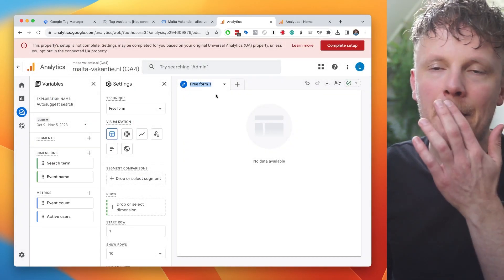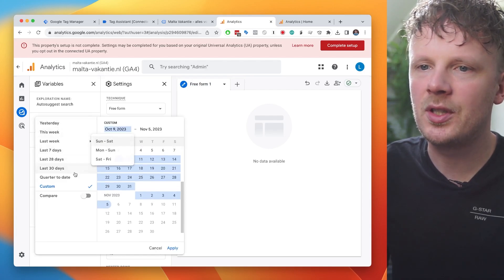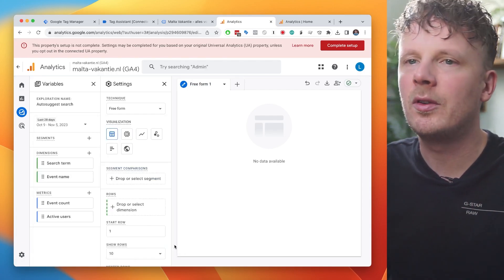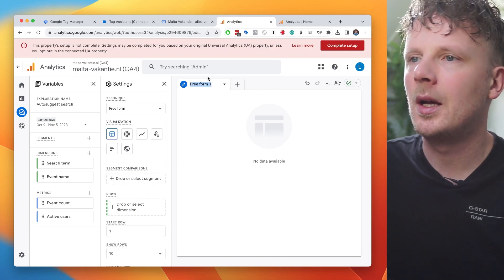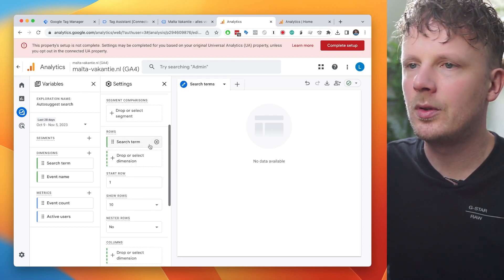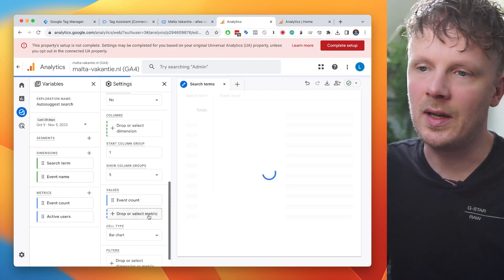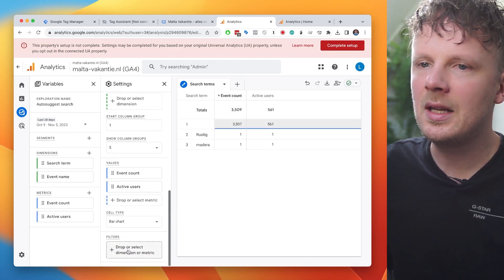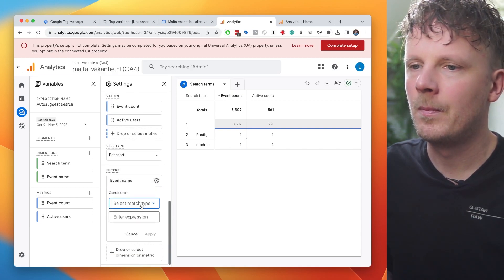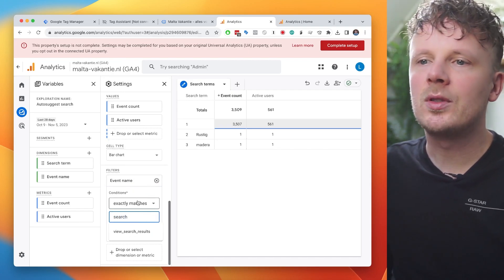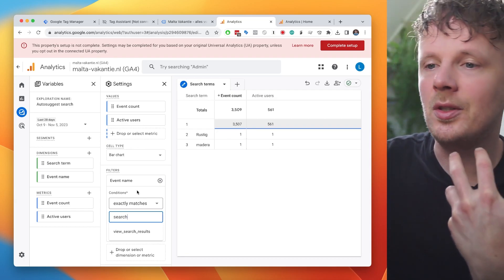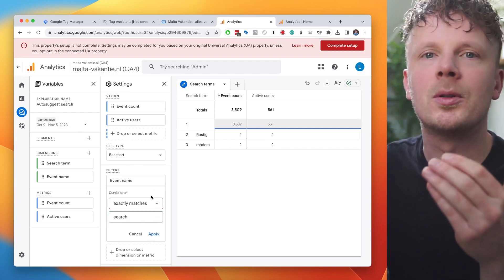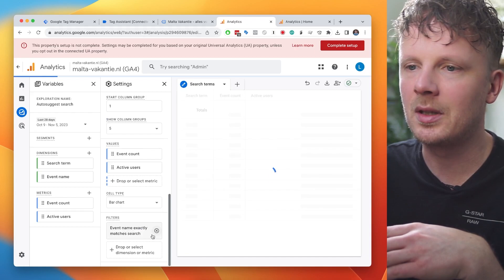So in the first step, I'm going to make a list of all the search terms that were happening in this period of time. And I'm going to say last 28 days. So it's going to move along with me. If I open up this report in a week, it's going to show me the last 28 days from then on. And I'm going to call this search terms. So I want as rows, I want all the search terms. And then as values, I want all the event counts, so the number of searches and then active users. And I want to limit this by event name exactly matches. And then we can just say search. If you want all the search terms, so you want to include both the regular search results page and the auto-suggest, you can just safely remove this filter. But if you want to make a specific report on the auto-suggest searches, I'm going to limit this with the event name exactly matches search. And then I'm going to click apply.